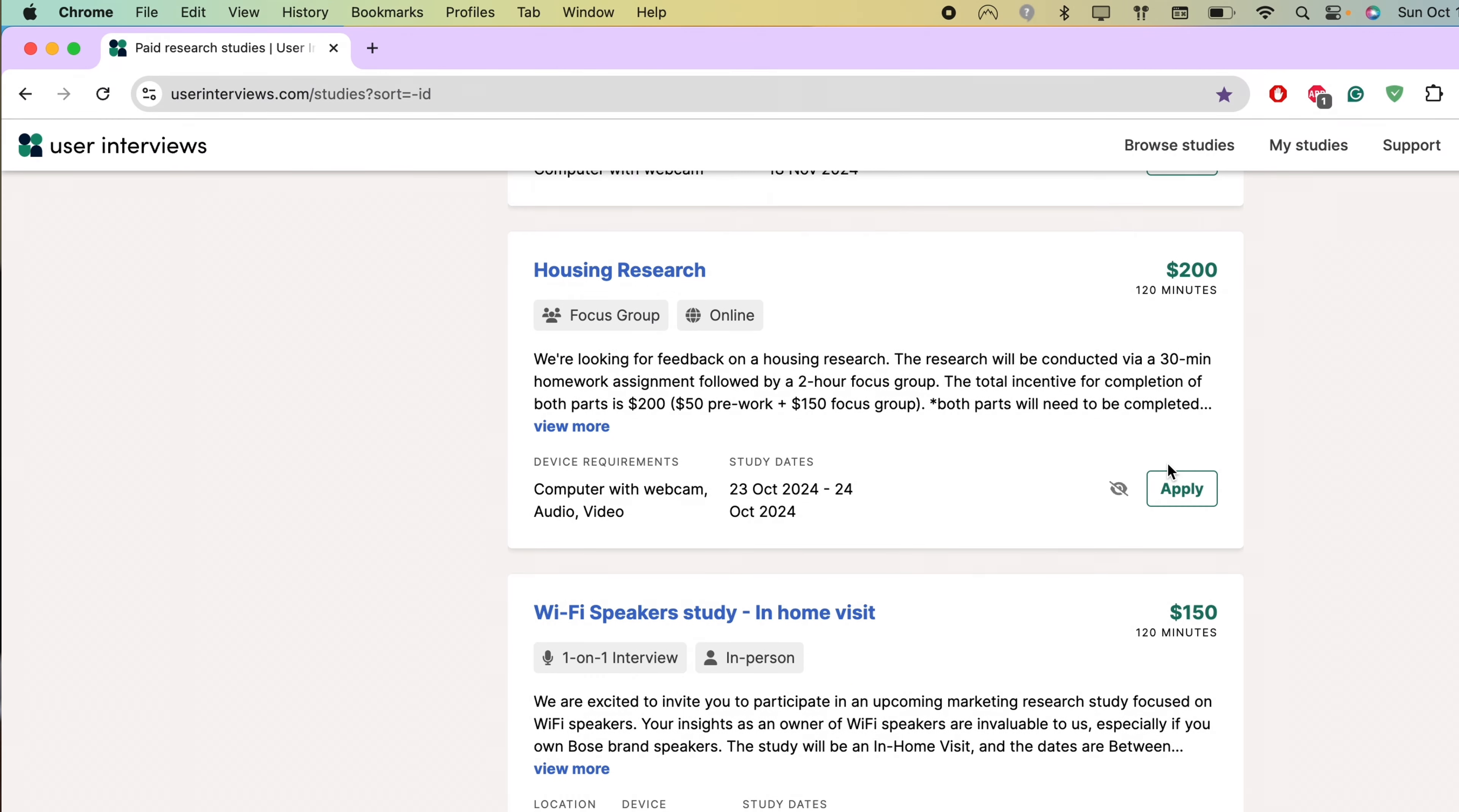One thing I really like about dScout is when you apply to a mission, they're going to reject you right away. Why am I happy about that? Well, for me, I'd rather just do part of a screener and then get rejected and not waste more of my time versus on User Interviews, you have to go through most of the screener and then they'll consider you. But sometimes User Interviews also rejects you right away if you don't meet one of their criteria.